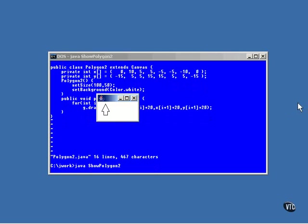But there is a simpler way to draw a polygon. Instead of looping, you can do the whole thing with a simple single method call, like this.